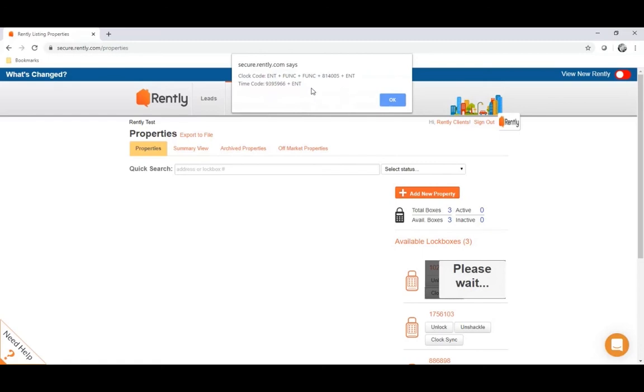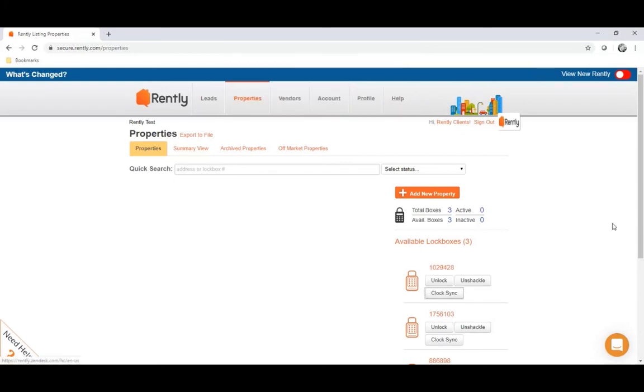And then once you enter in these two different codes, you would just test it with an unlock or unshackle code. But once you enter in the clock sync, the box should start working for you again.